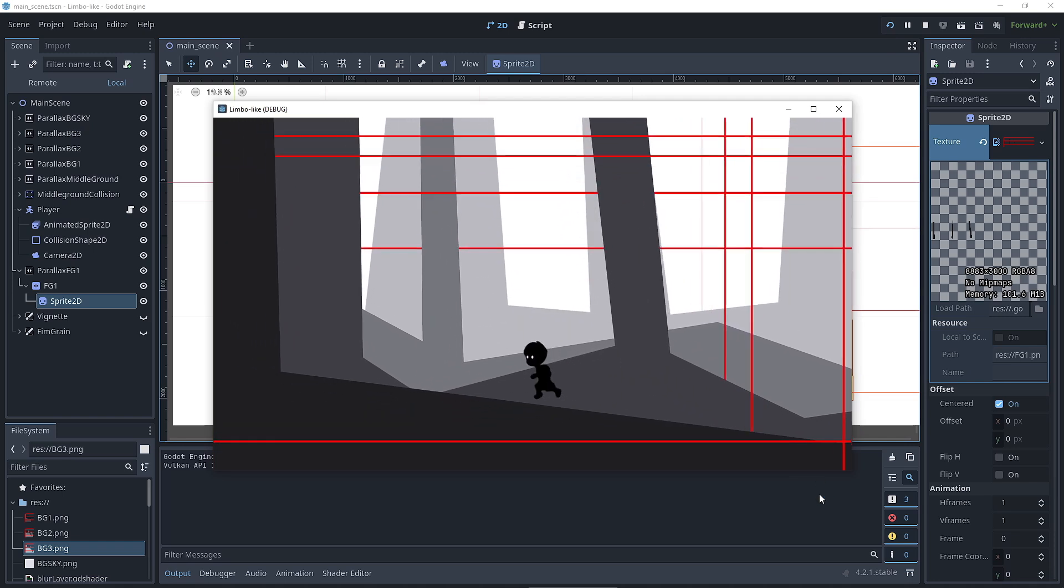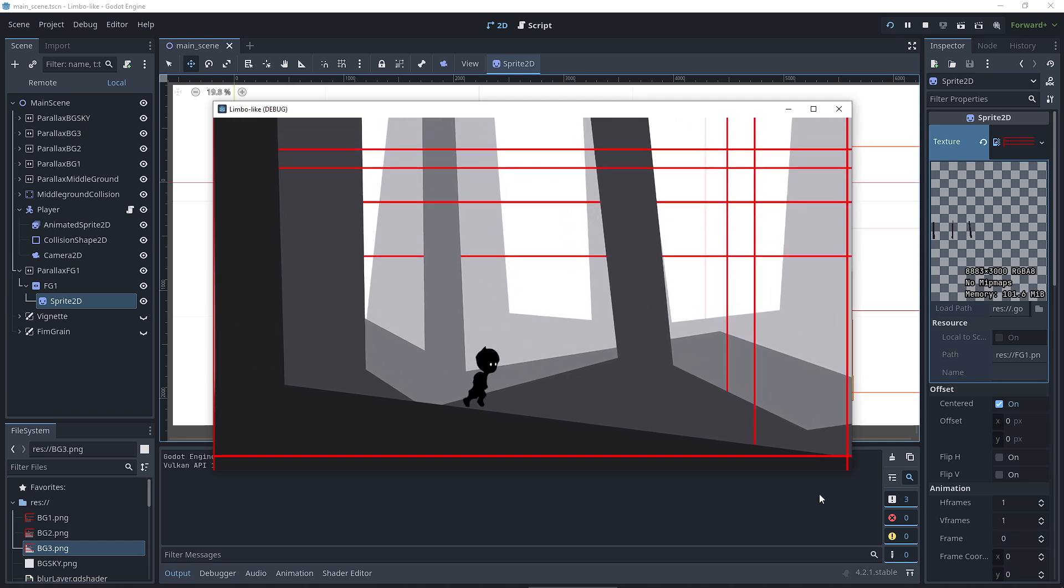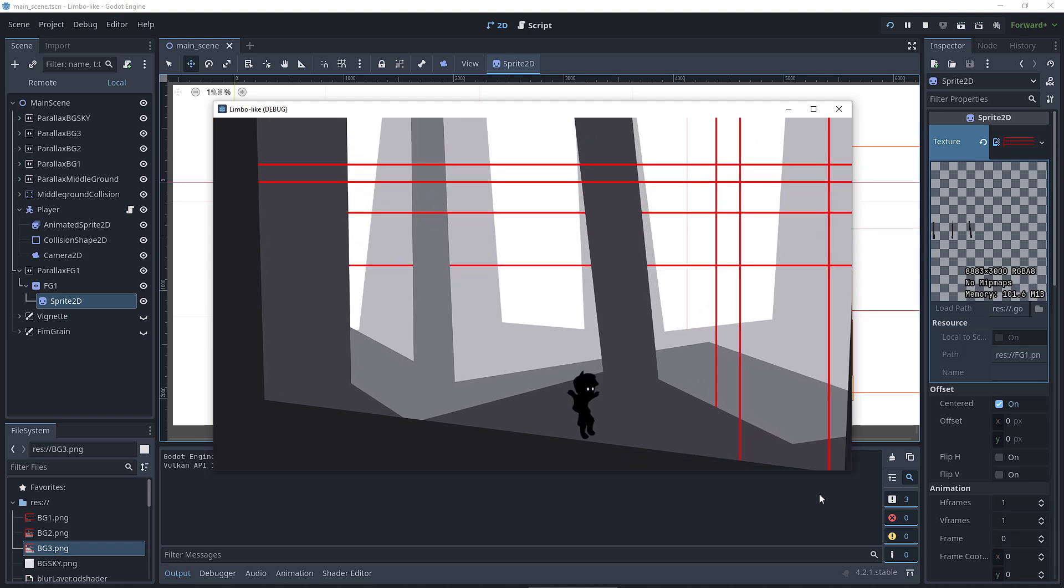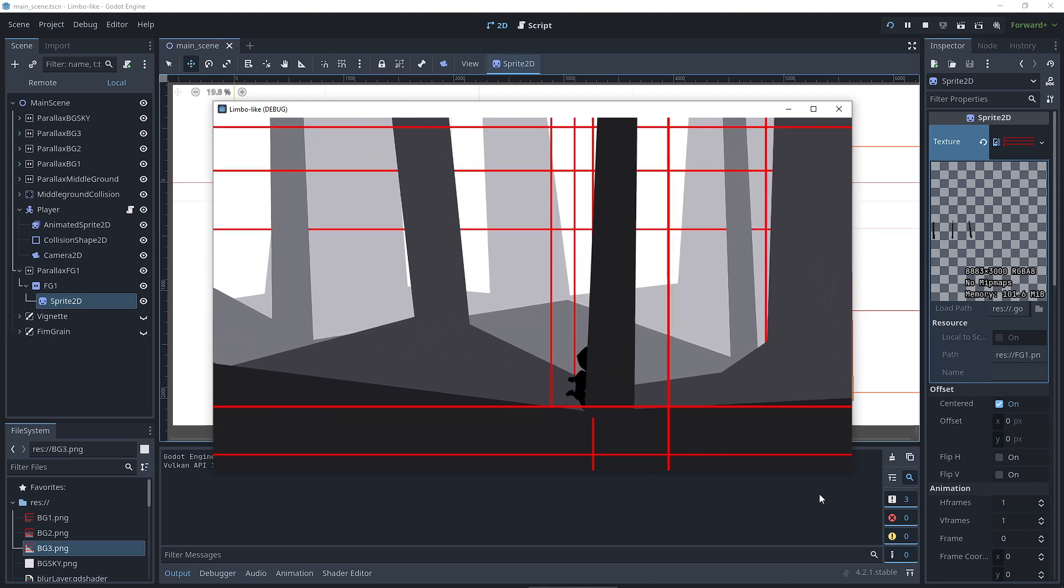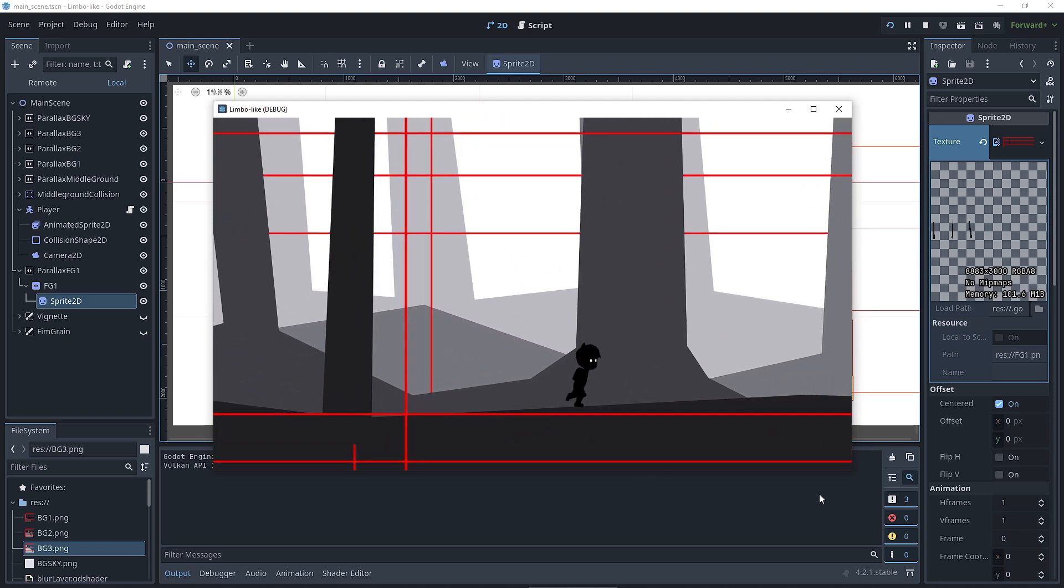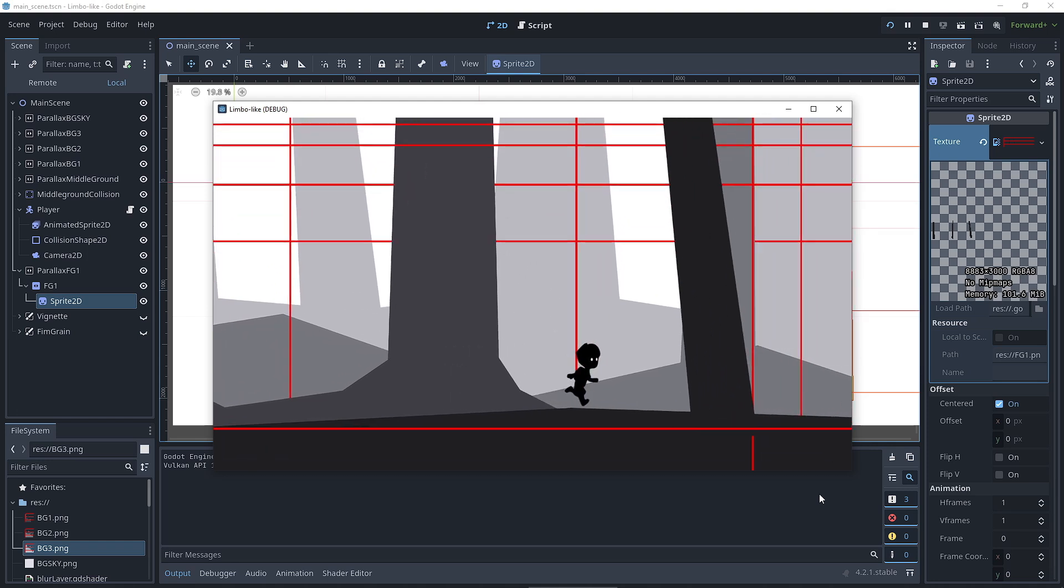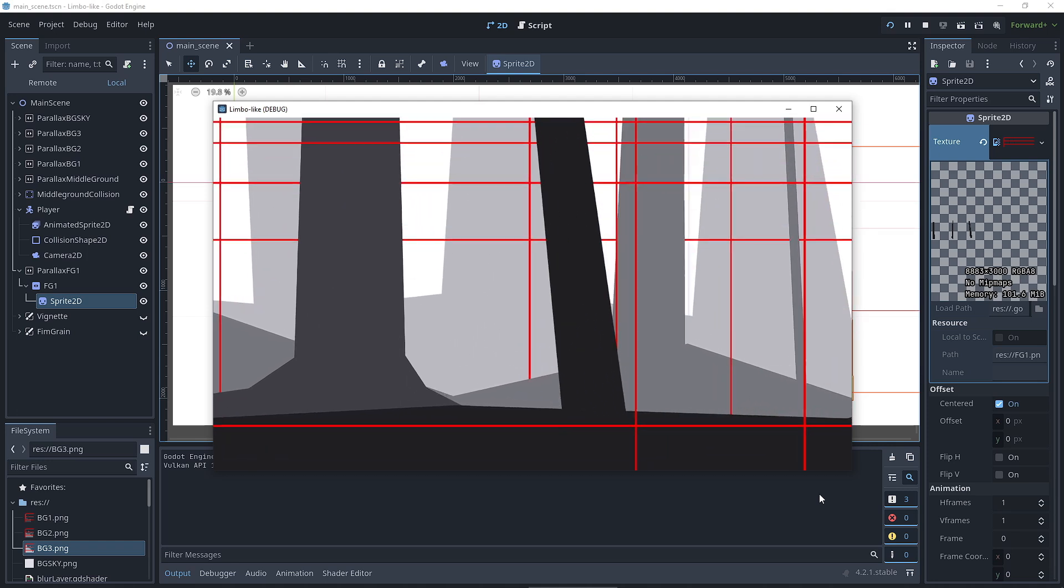Turns out I was worried for nothing. Making parallax scrolling in Godot was way easier than I expected. Once I started fiddling with the settings, everything just worked.